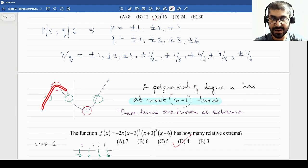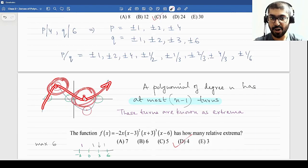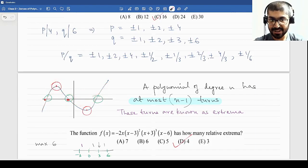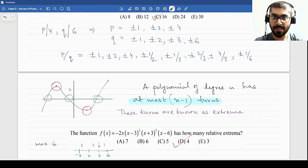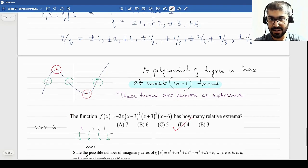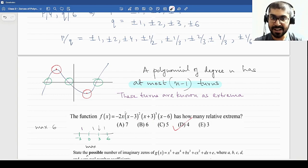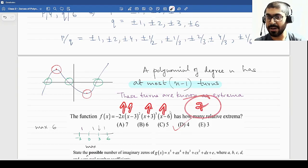It can be fewer turns because a root and an extrema can occur at the same point. Here we have three roots and two extrema, but I can also have a root and an extrema common at the same place. The next problem deals with a function: how many relative extrema does it have? We need to calculate the degree of the polynomial first — counting the roots: one, two, three from here, six and one more makes seven. So this is a degree-7 polynomial, which means at most six turns.